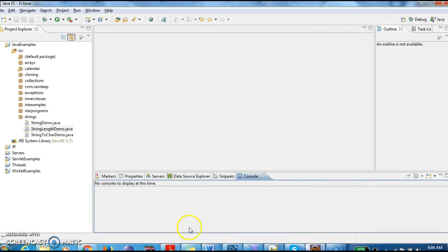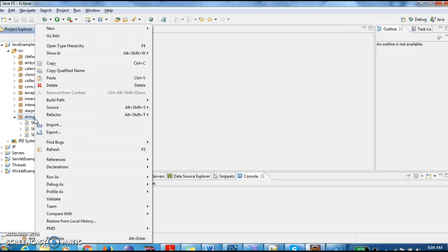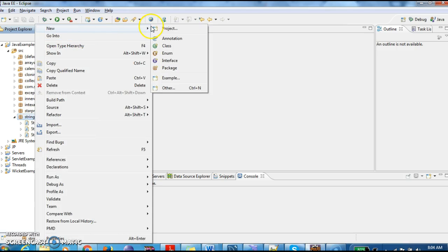Hi guys, welcome to javainterviewquestions.com, this is Sandeep. Today we will write a program on how to get the index of a particular character in a string. We will write a program on how to get the index of a particular character in a string.